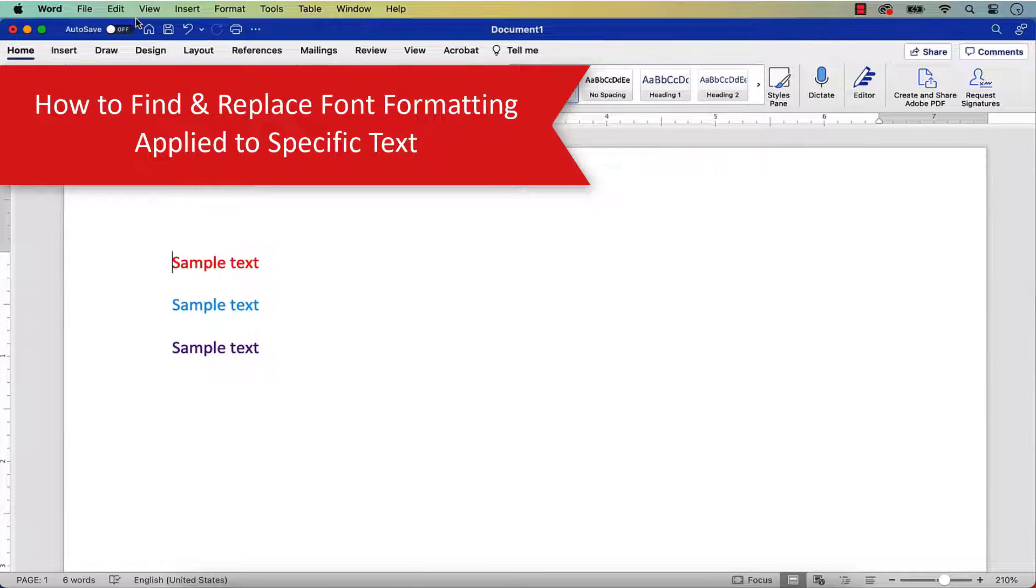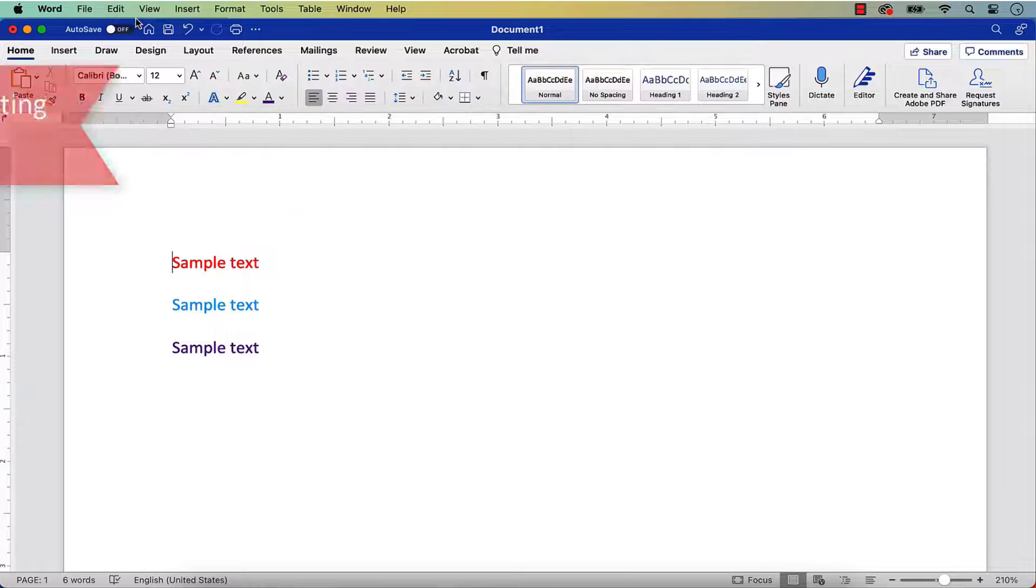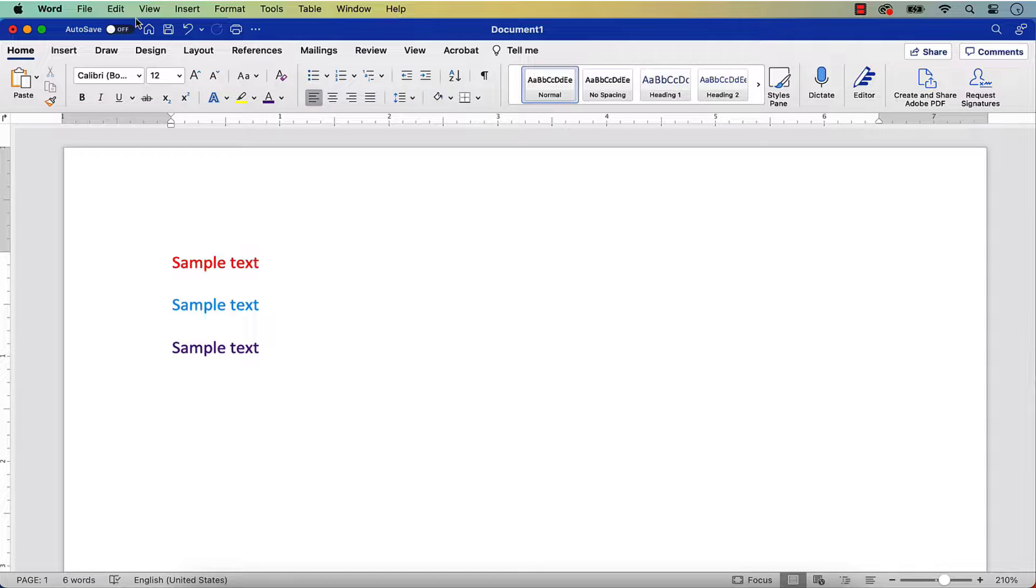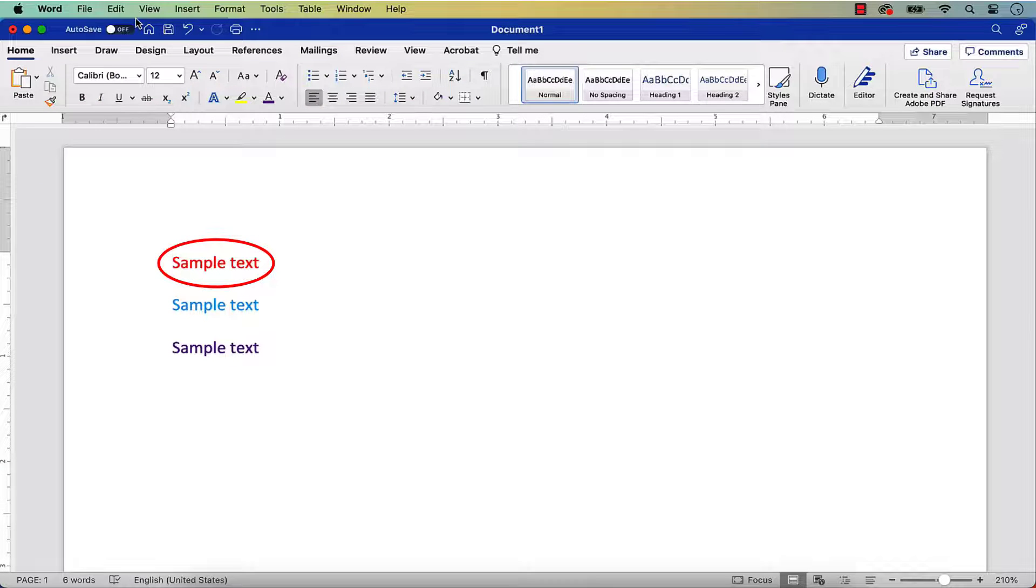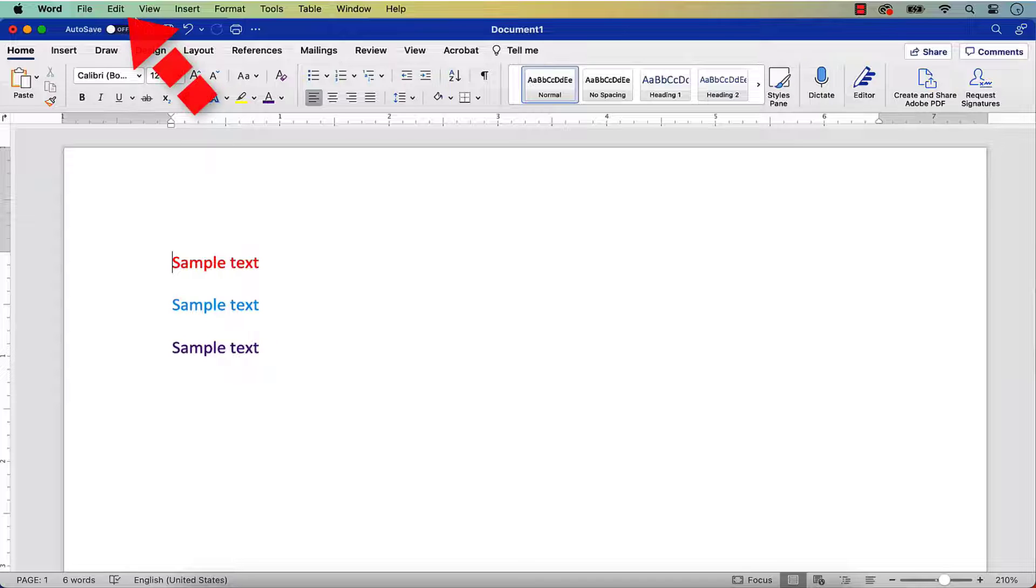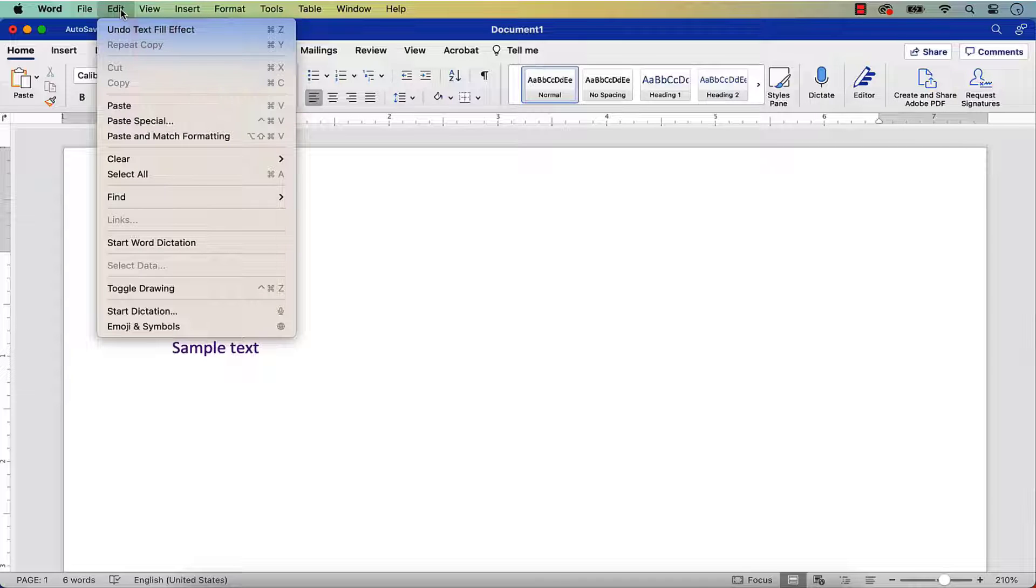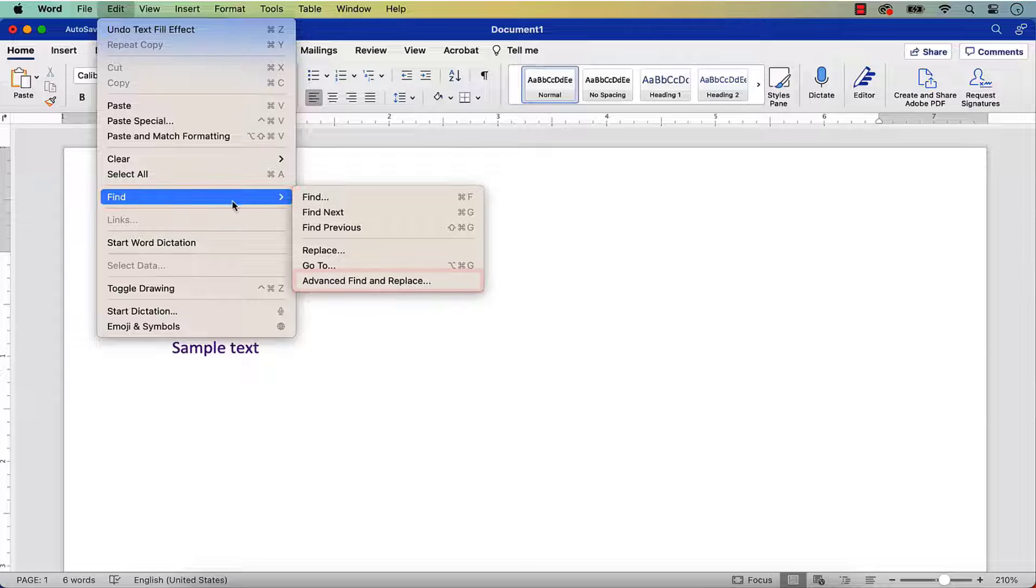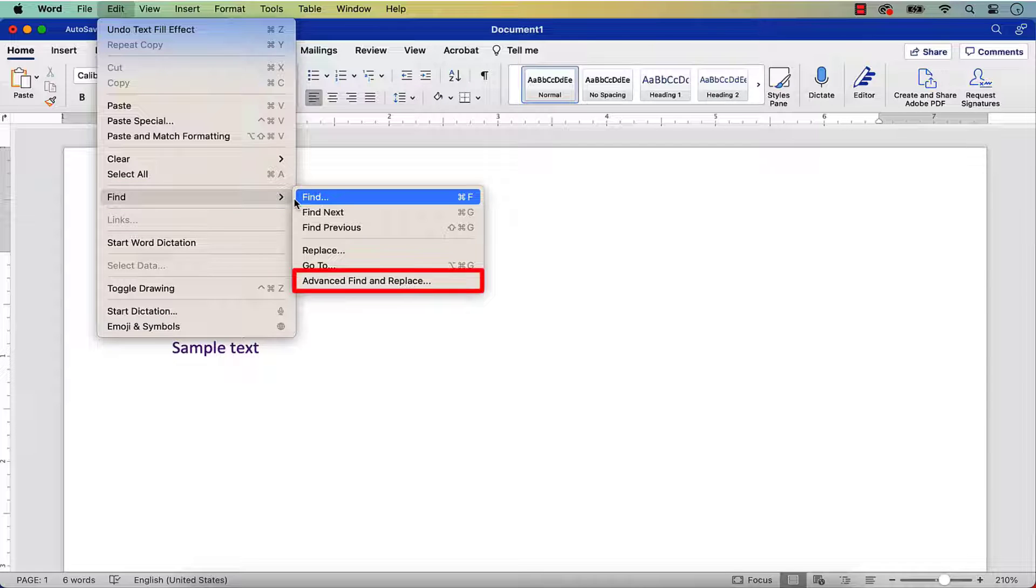For this example, we'll find specific text formatted in red and replace that same text with green formatting. Please modify these steps according to your own needs. To begin, select the Edit menu, followed by Find, and Advanced Find and Replace.